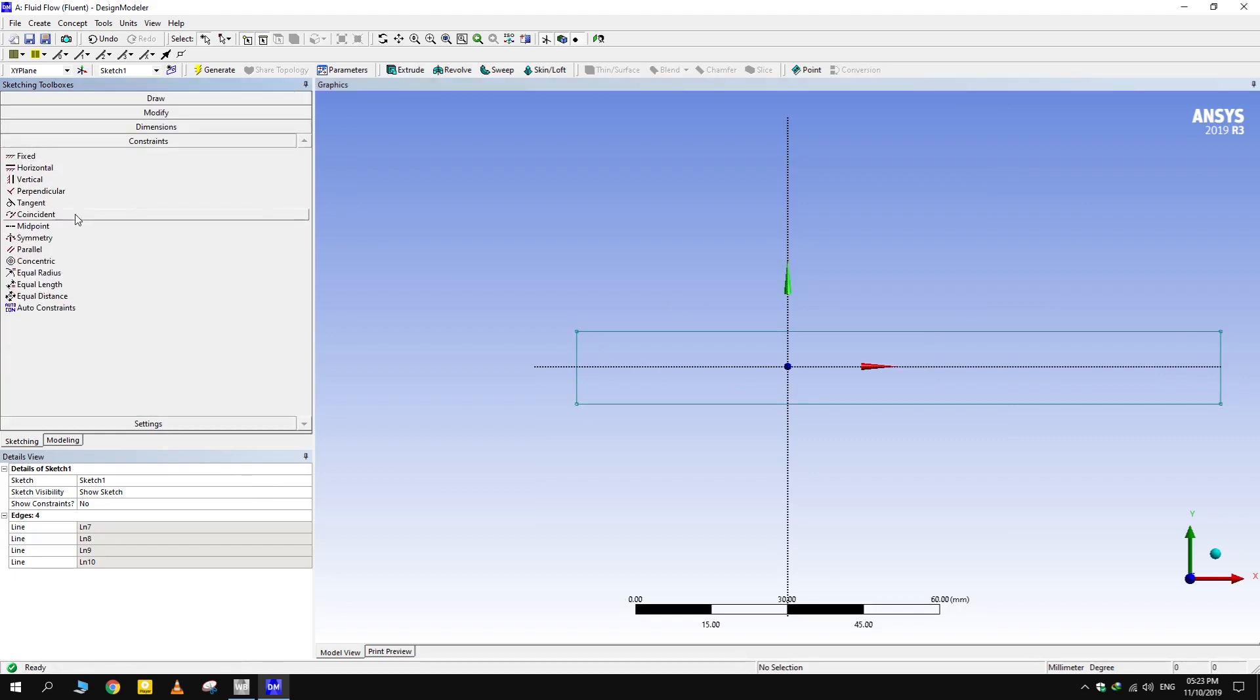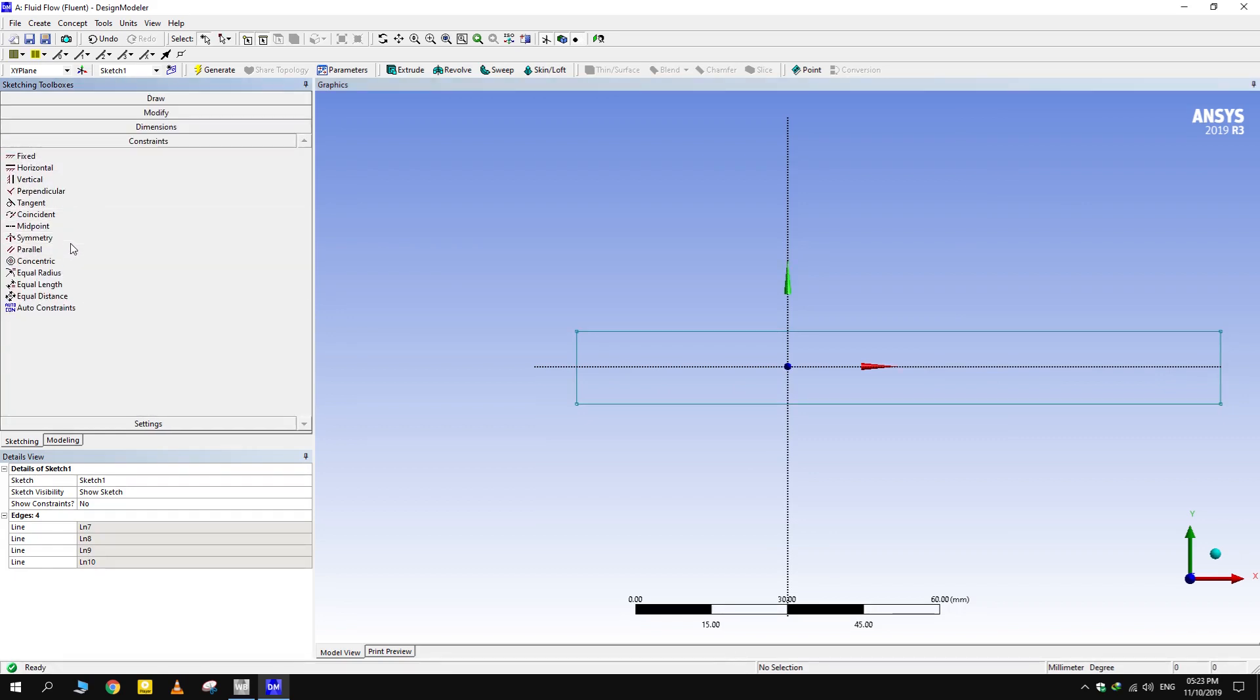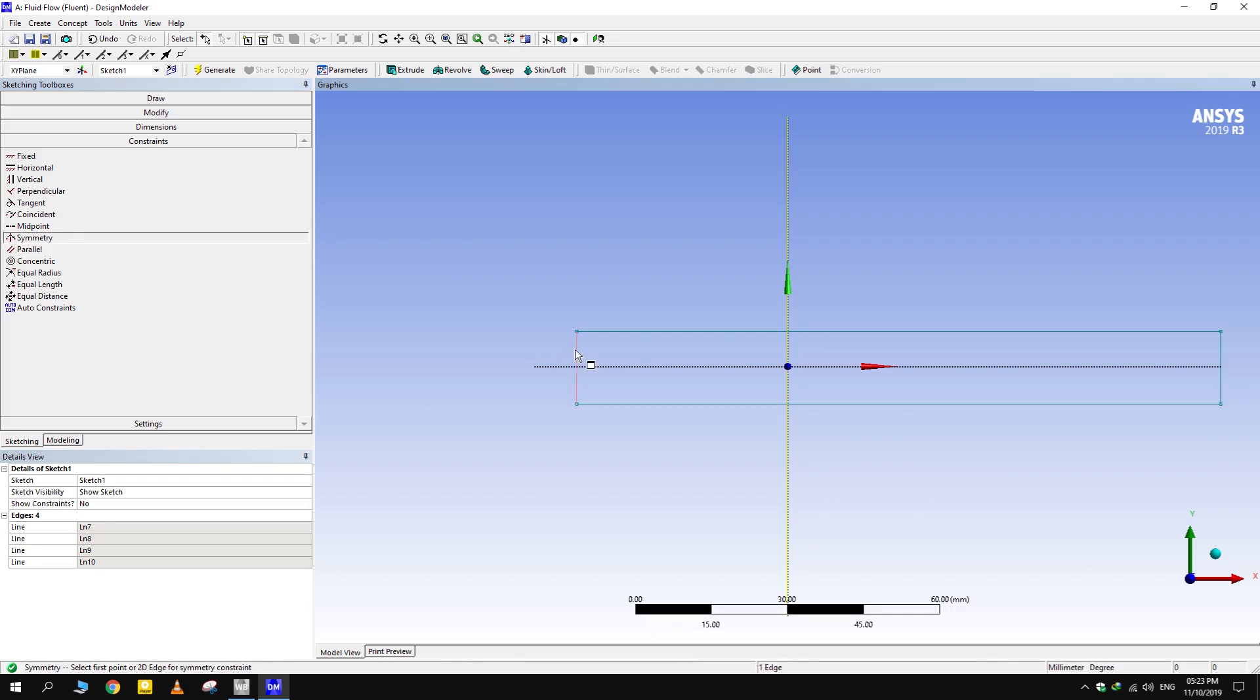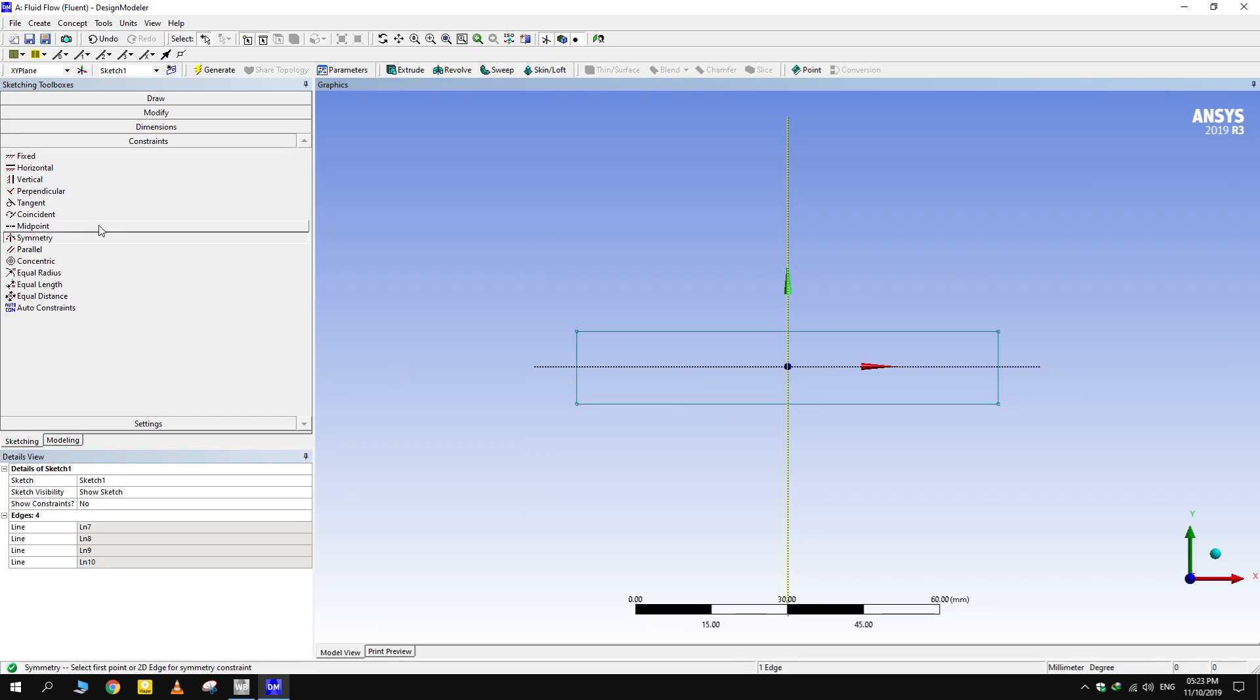Go to Constraints and select Symmetry. First click the axis along which symmetry is required then the edges. Press Escape or click any other constraint before repeating the process for other axis then reselect the constraint.